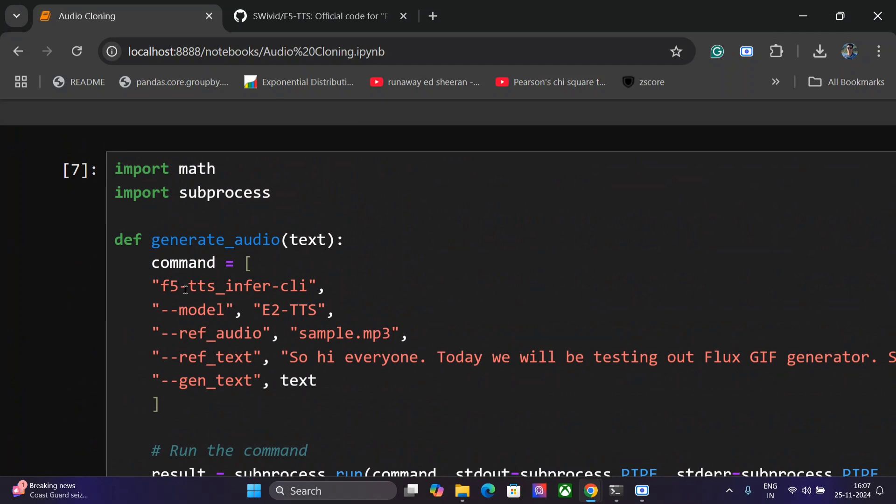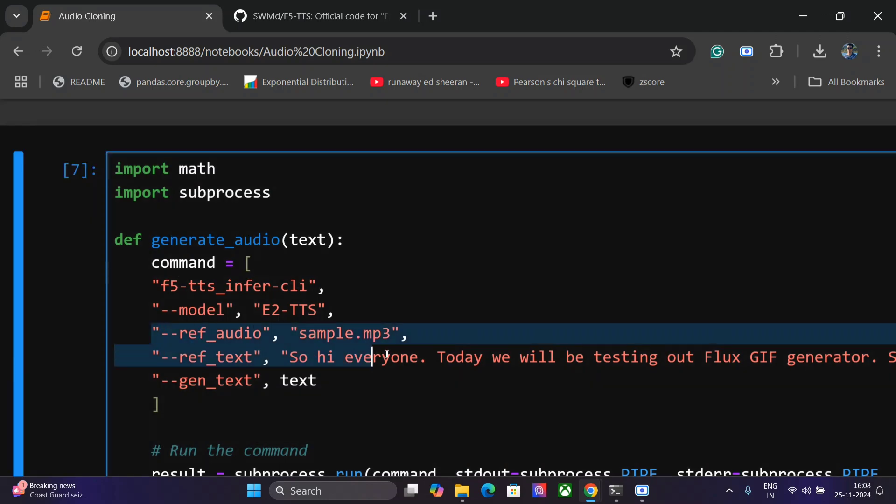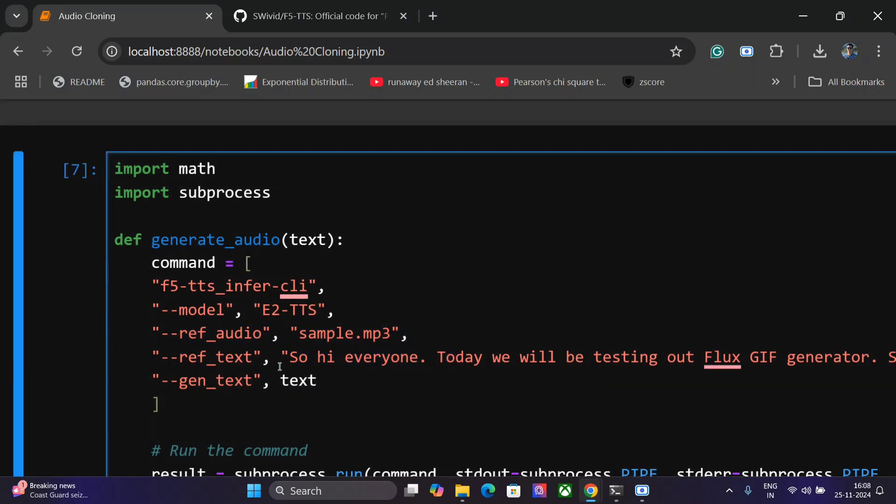Command: F5_TTS_infer-cli, model is E2-TTS. You can go with F5-TTS as well. These are two different models but I have figured out that E2 is better. This is the important part: you need to provide a reference audio sample.mp3 and the reference text spoken in that audio.